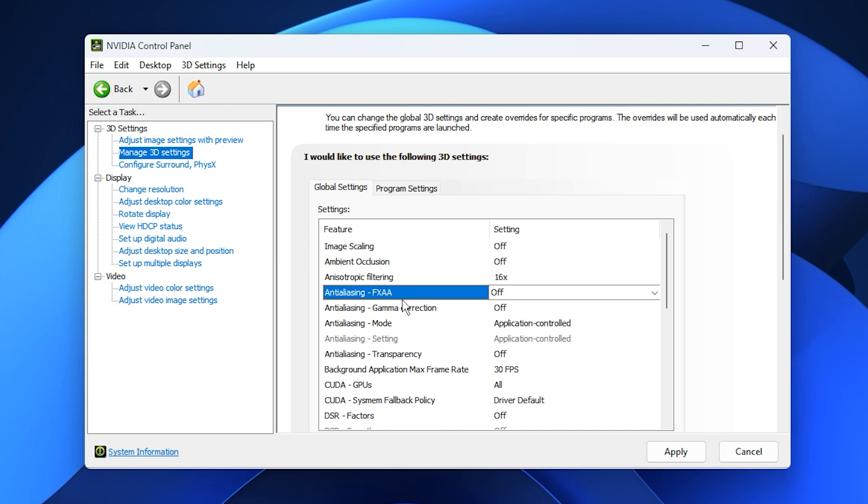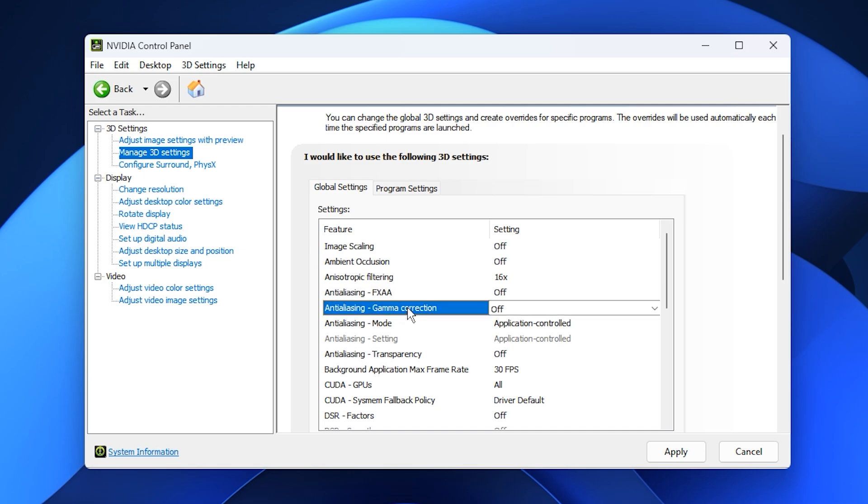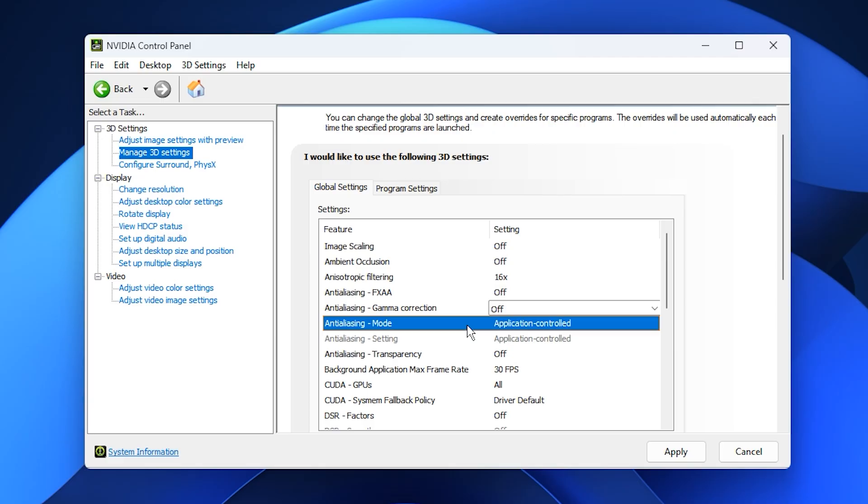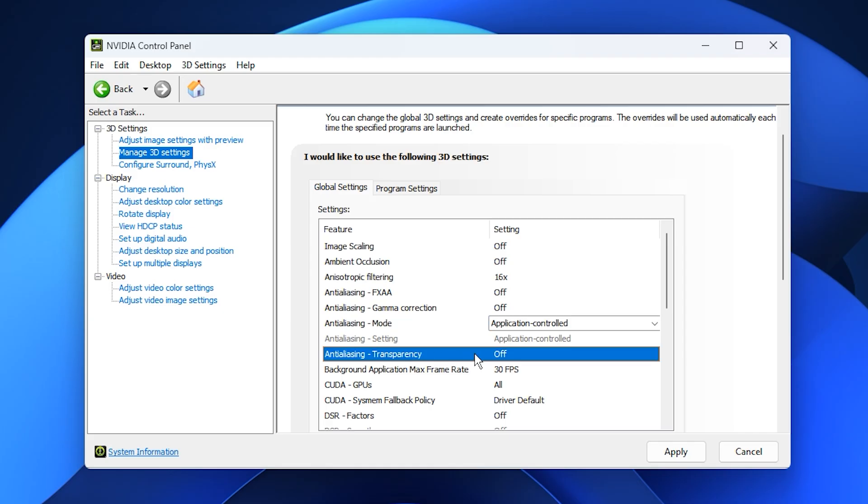Similarly, turn off Anti-Aliasing Gamma Correction since modern games already manage gamma correction internally. Set Anti-Aliasing Mode to Application Controlled so your games decide which method to use. As for Anti-Aliasing Transparency, keep it off, as it offers minimal benefit while consuming extra resources.